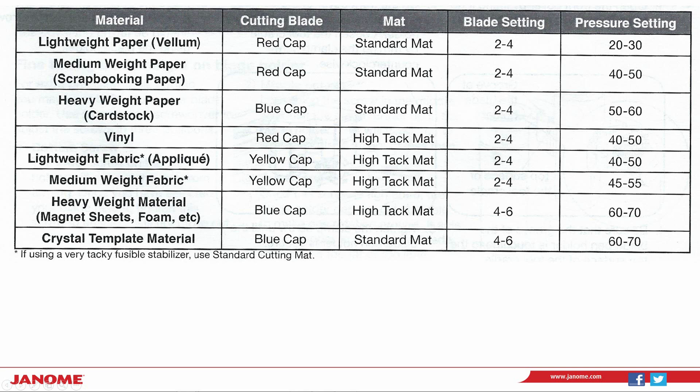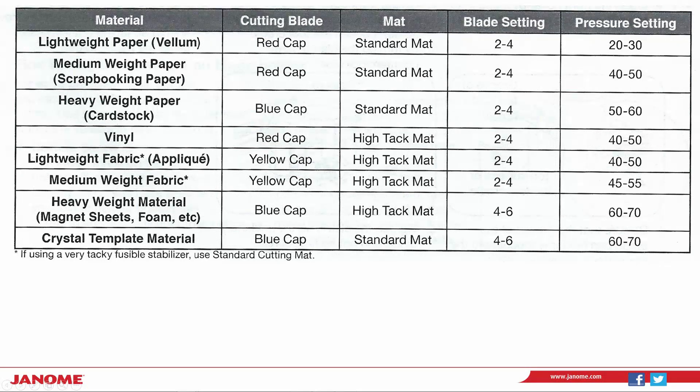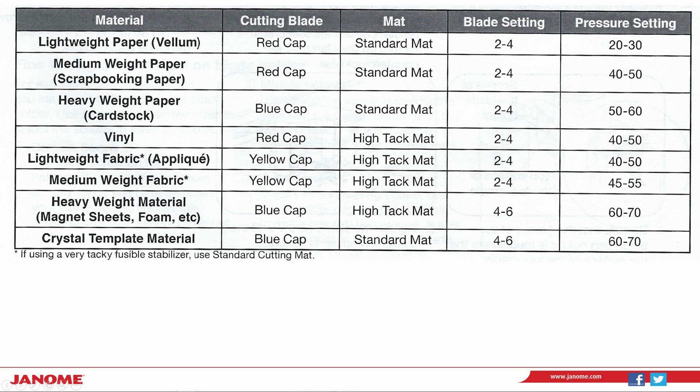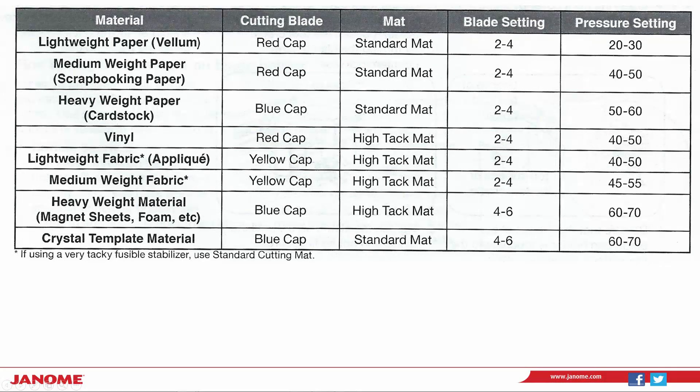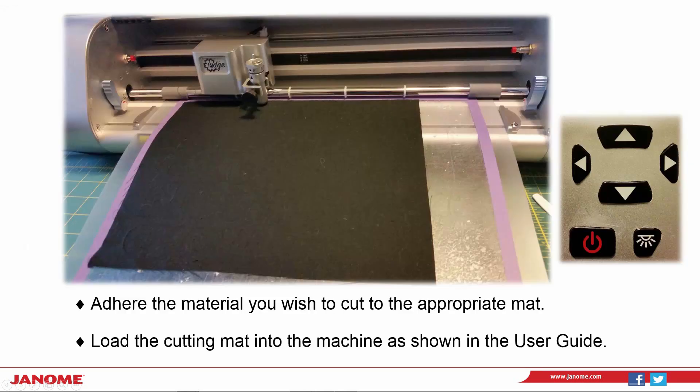I'll use the yellow capped blade and the high tack mat. For blade setting, since I have a fusible adhesive, I'm going to use four. For pressure setting, I'll start out at 100.